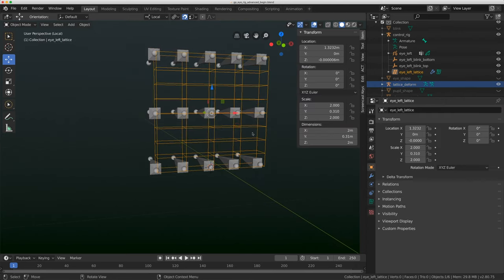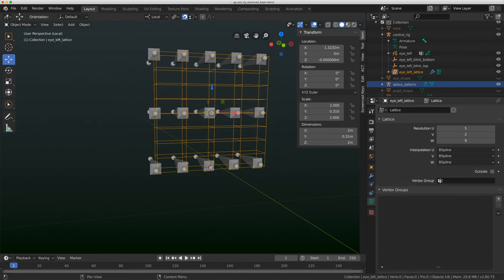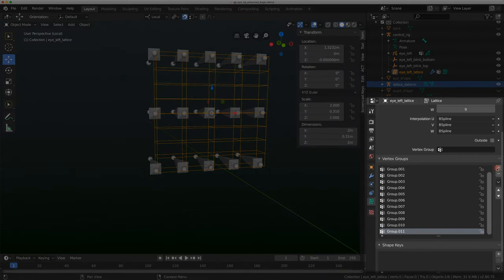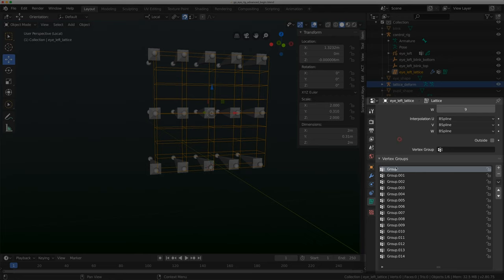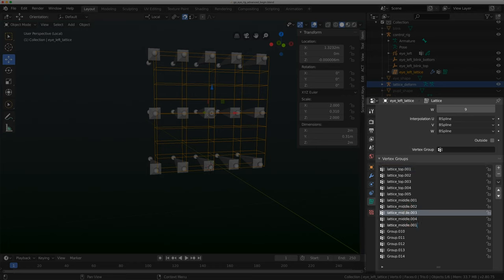Now I need to make the vertex groups. I know I'll need 15, so I'll add them until I see 14 as the last digit. I'll double-click to rename the first one 'lattice_top.001' and copy that name — I can hit Tab to go to the next vertex group and paste with Ctrl+V and it will auto-increment to .002. Naming is really important while rigging; if the name were more complex I'd have to constantly reference the rig. In the future I could also do this with weight painting on lattices to avoid this process.